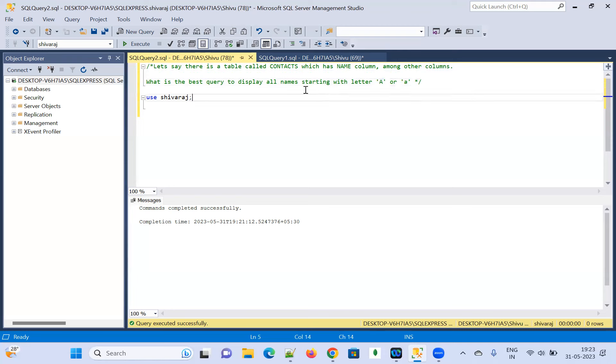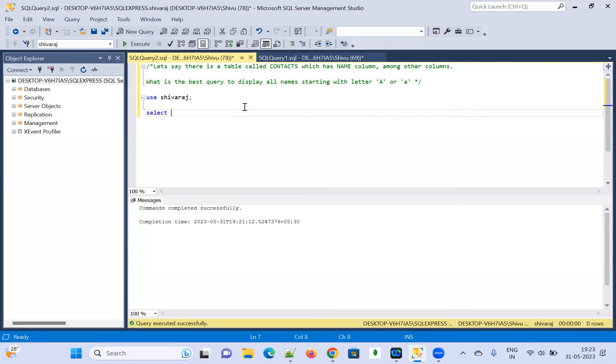And for this, let me start writing the query here and I am going to implement it here. Select. In the select statement, I am going to take that name, name here.